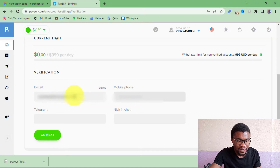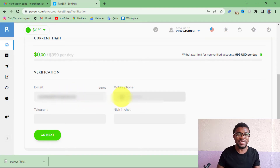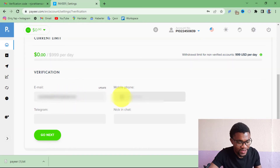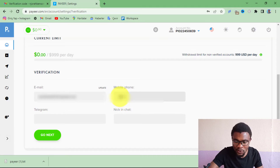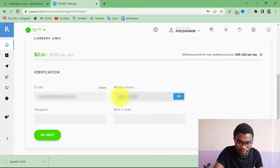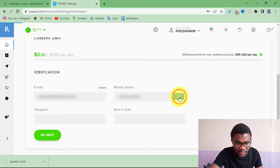After that, press 'Next.' Make sure your email address is correct, then enter your mobile phone number and press 'OK.'